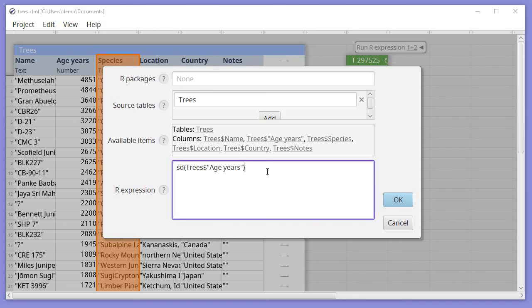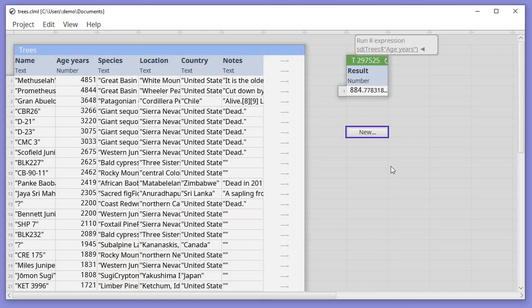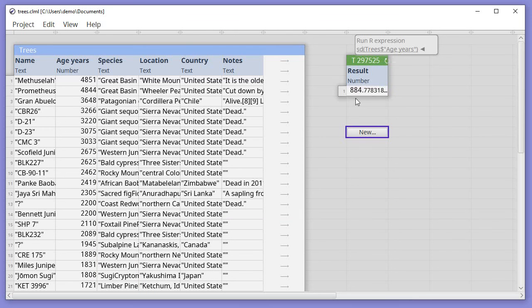Then I just need to close the parentheses and say OK. What I'll get back is a table with the result of my calculation. So the standard deviation of the Age and Years is 884.